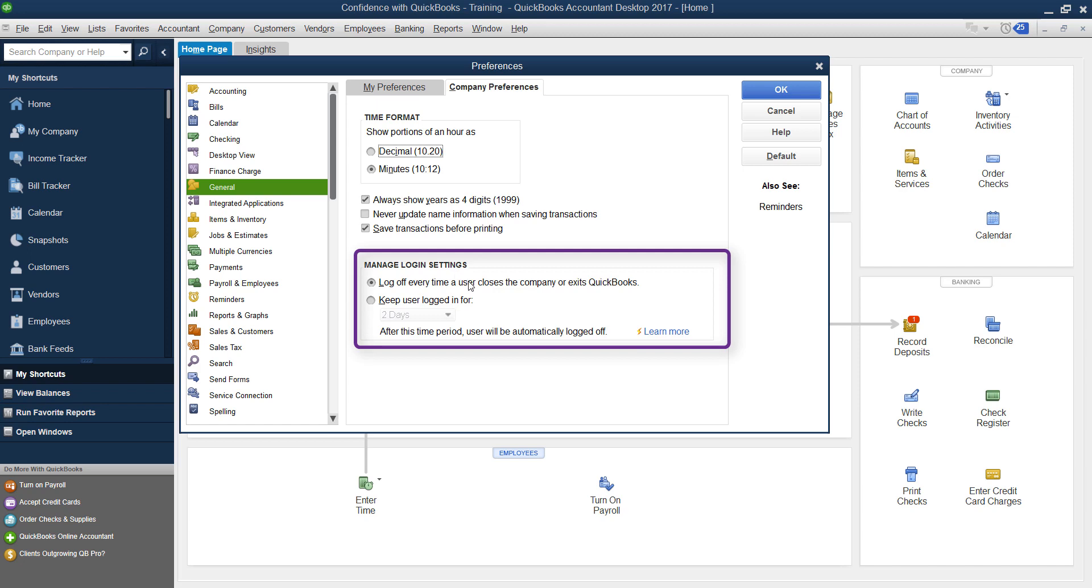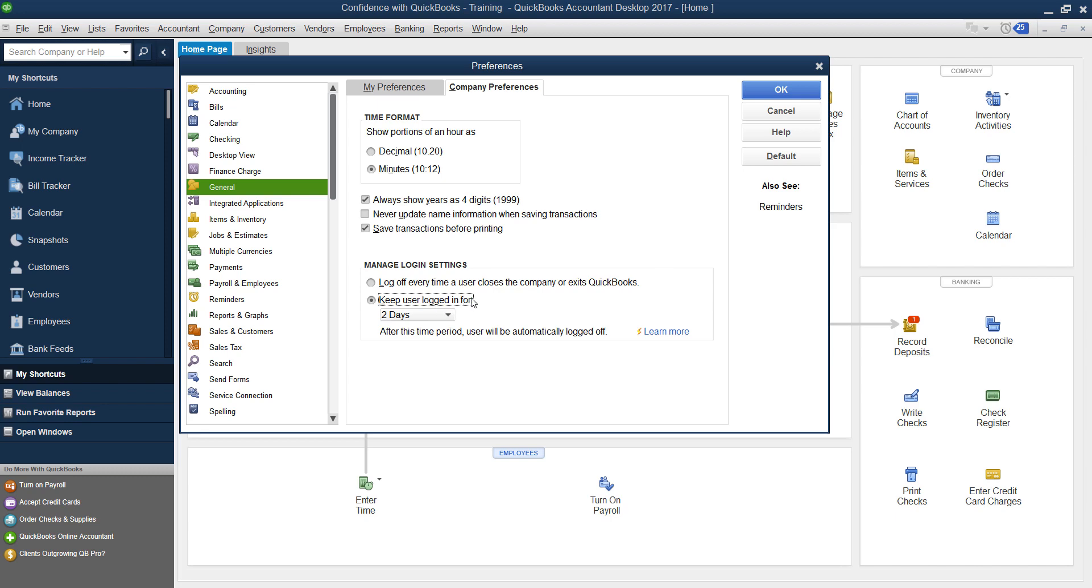So it has you log off every time a user closes the company file or exits, or you can keep your user logged in for from one to 90 days.